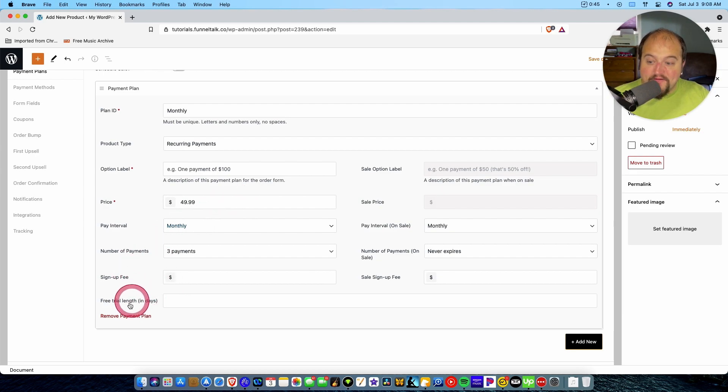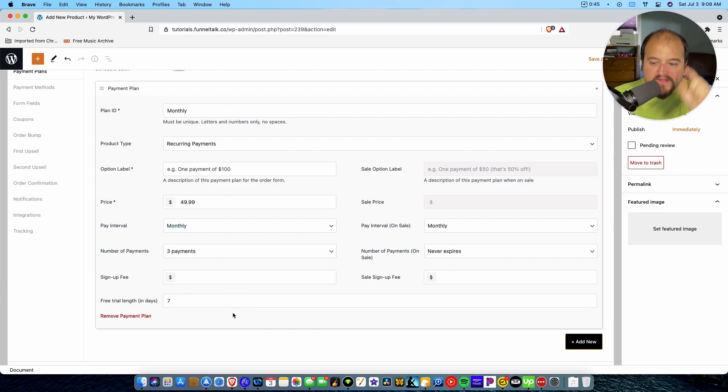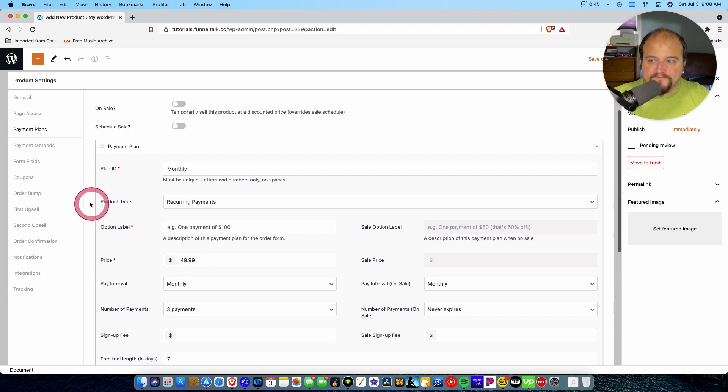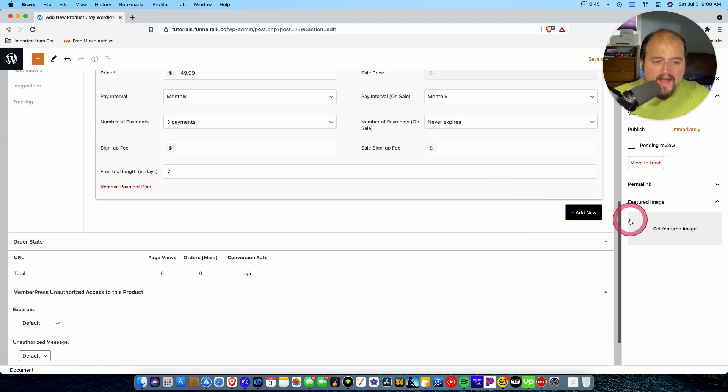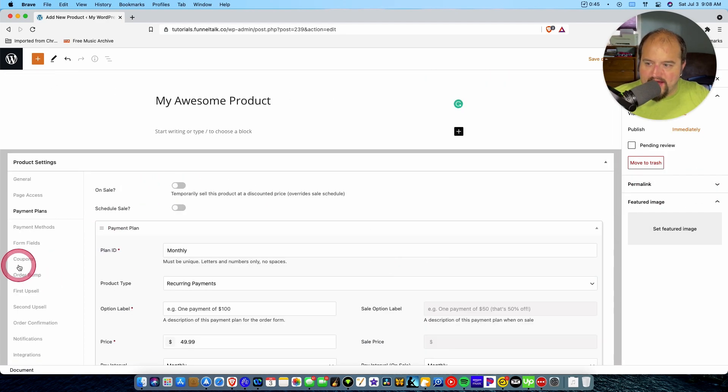If there's a free trial, boom, right there. You know how hard some platforms make it just to give a free trial? Right here, there it is. Boom. You just put in the number and there is your free trial.